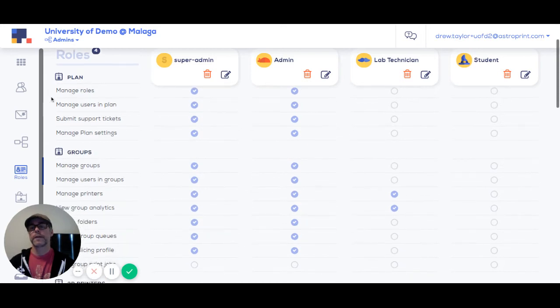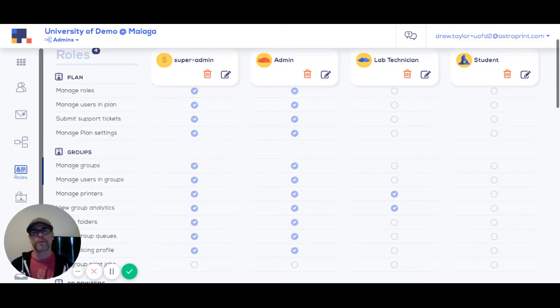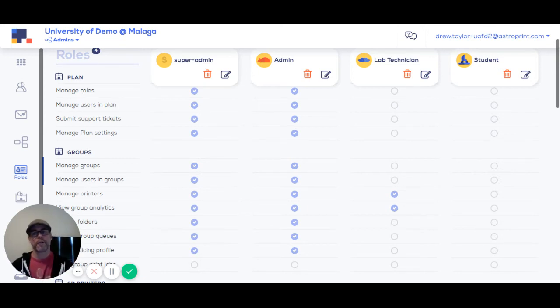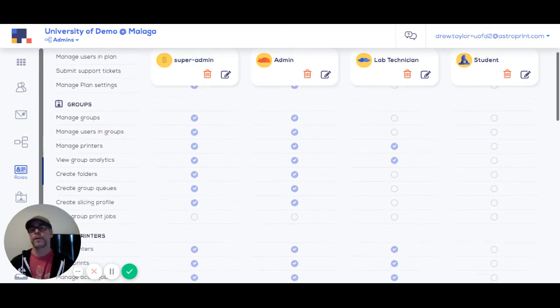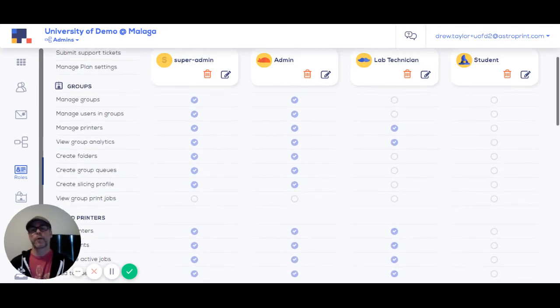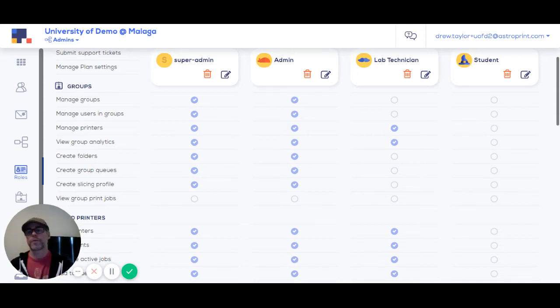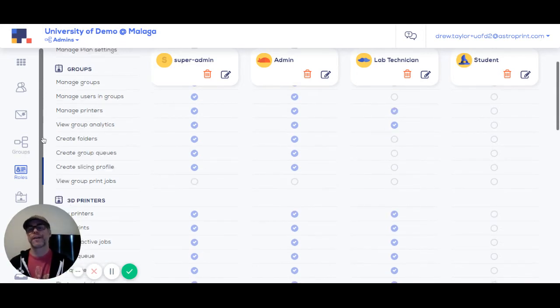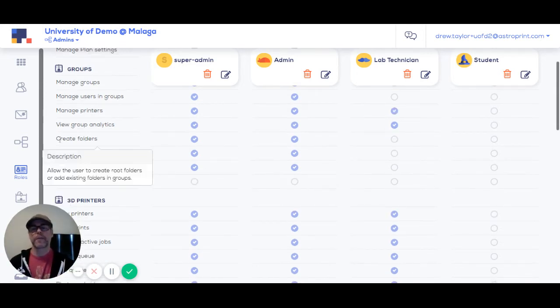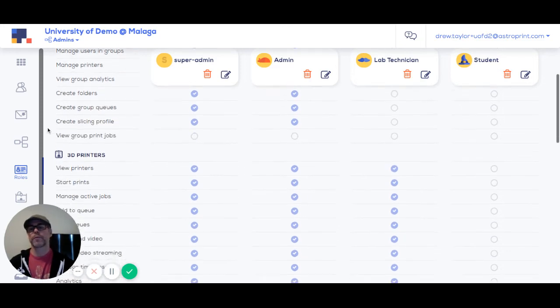Plan level permissions are all about adding users to the system, managing SSO, changing the logo for the entire account, things like that. Group level permissions are about changing that whole group structure, adding groups and assigning assets to groups such as folders and printers.